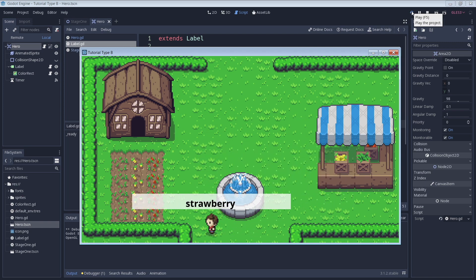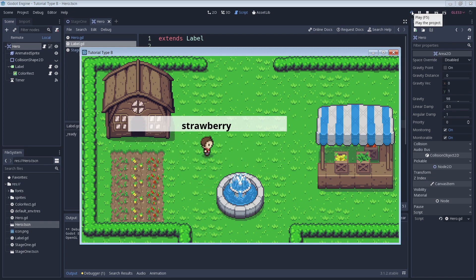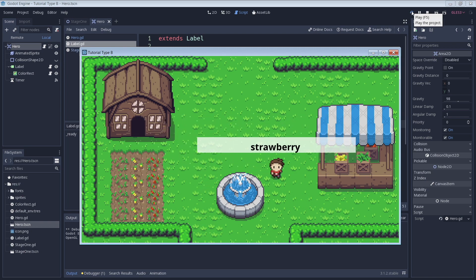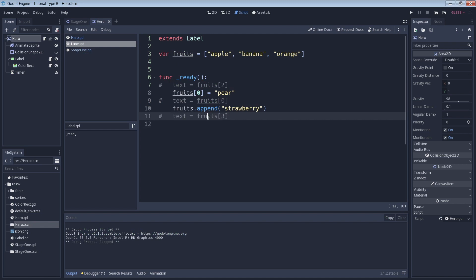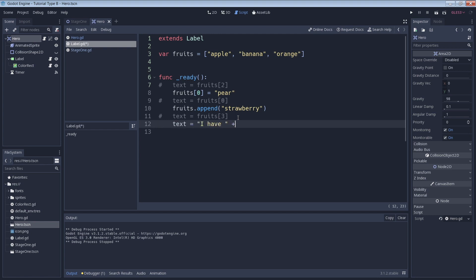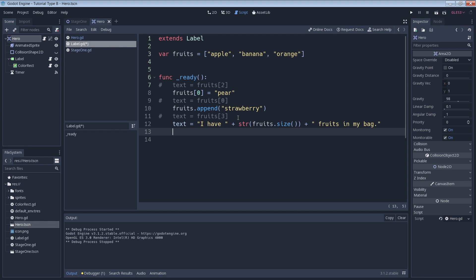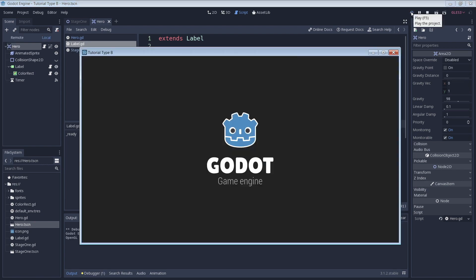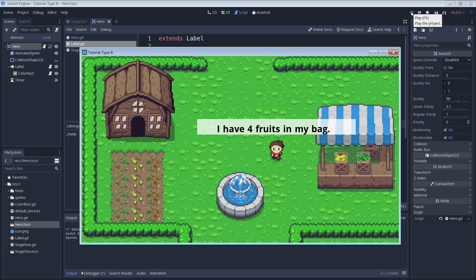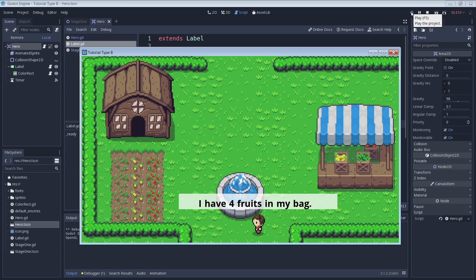How about we pretend that our array is a bag of items in our game. Maybe we'd like to know how many items we're holding because we have a maximum that we can hold or something like that. In this type of situation, we need to know how many elements are in the array, which we can do with the size method. Again we're just using our text box to display our results. This runs the size method on our fruits array and will return an integer equal to the number of elements in our array. So you can see the size method returned an integer of 4, which we then just inserted into our sentence.